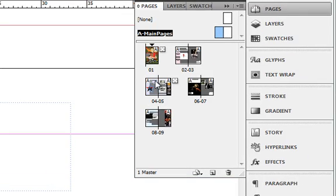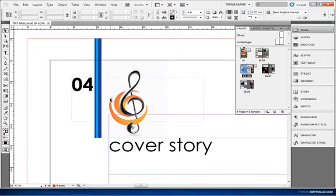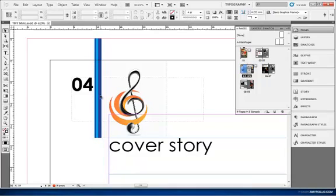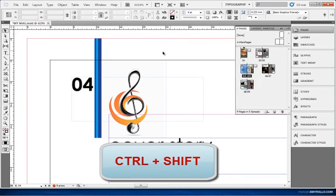What if I wanted to not have this logo or page number on this particular page? How do I override it? Here's a shortcut to override anything that's there because of the master page: press ctrl and shift and click.